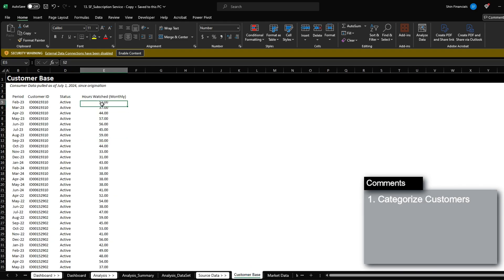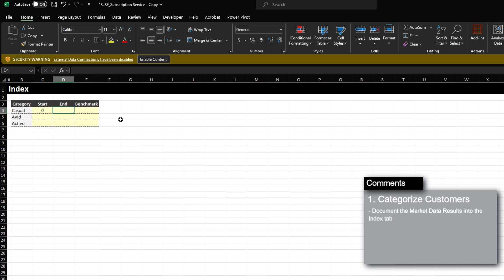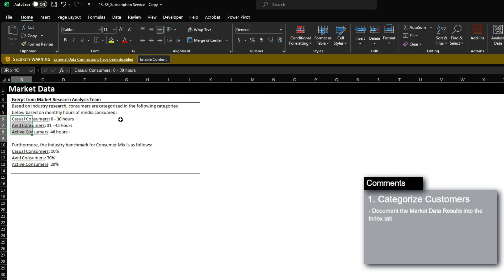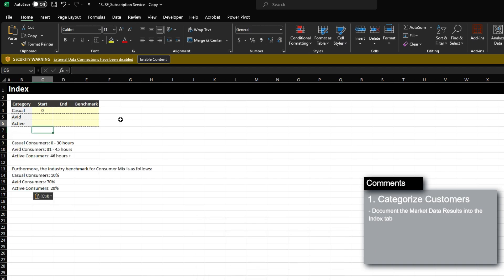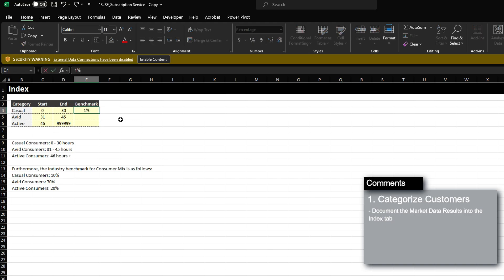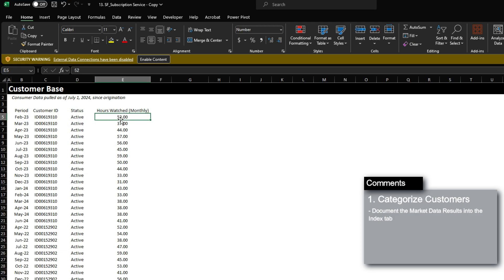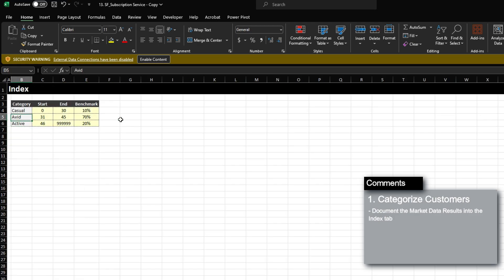The very first thing we want to do is categorize our customers into their respective categories. I'm going to first reference the market data information and document the data they've provided us. Casual consumers consume from 0 to 30 hours per month, avid consumers consume 31 to 45, and active consumers consume 46 to 999. The benchmark for casual consumers is 10%, avid consumers is 70%, and active consumers is 20%.